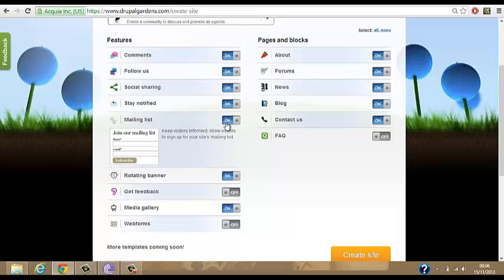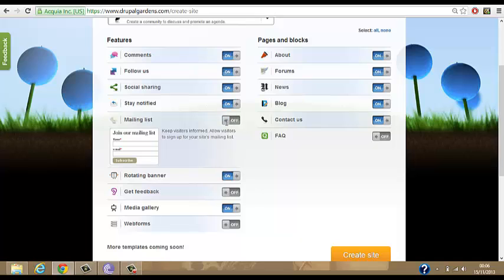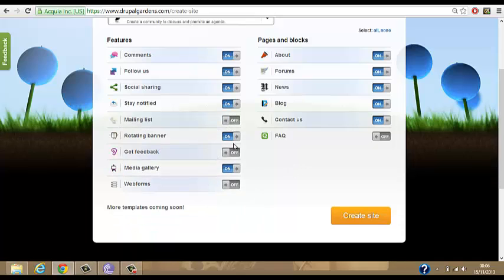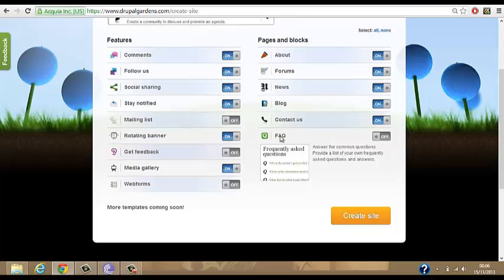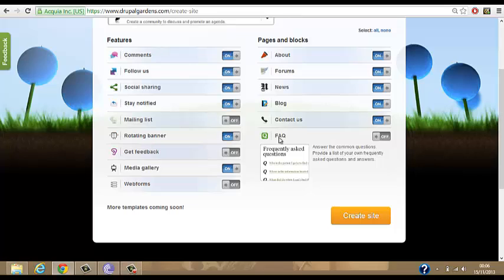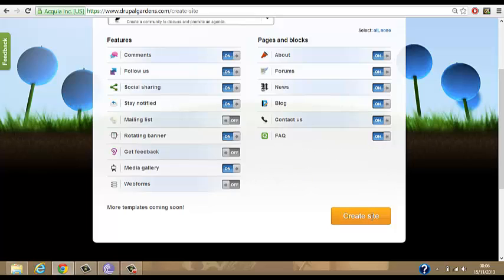For example, say I don't want a mailing list — so I'll take that out. But I want a rotating banner, I'll keep that on. And I want frequently asked questions — I want that, so we'll keep that there. Alright, so we'll go to create site.